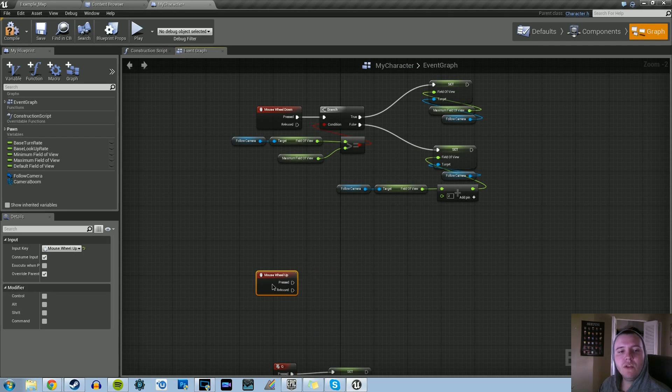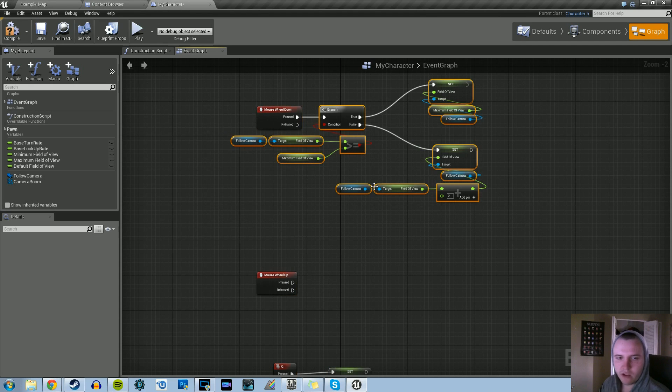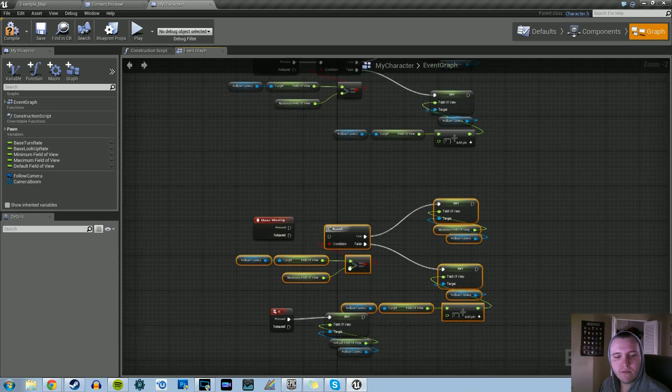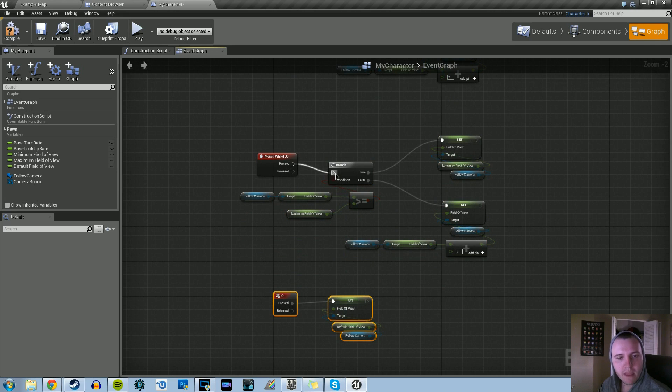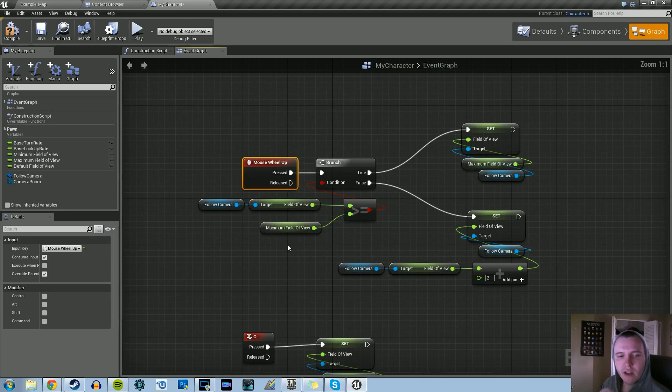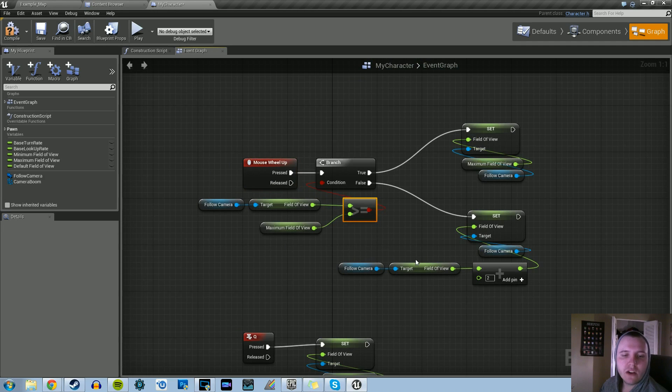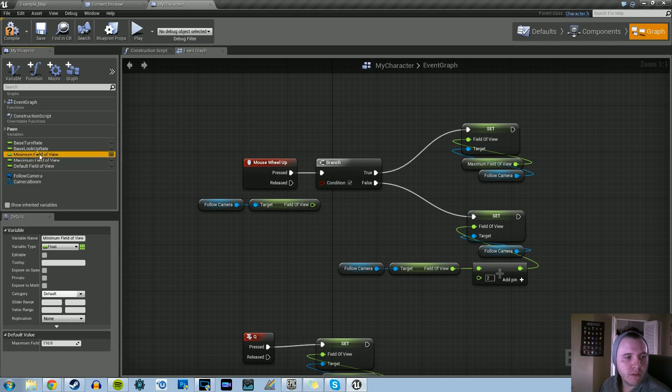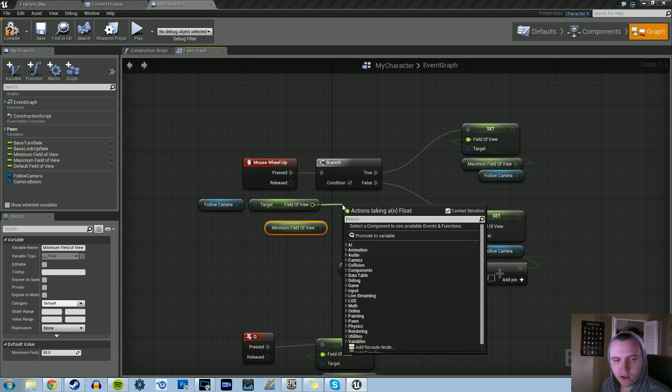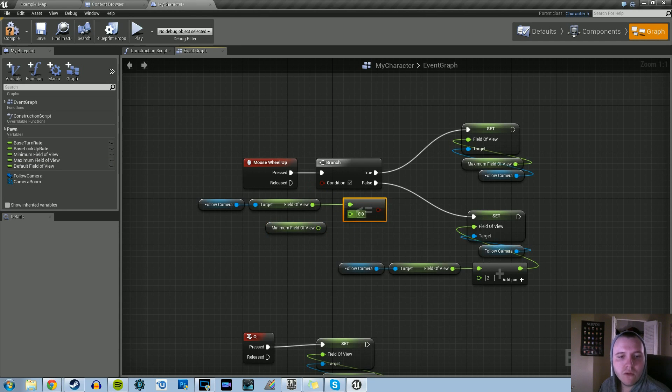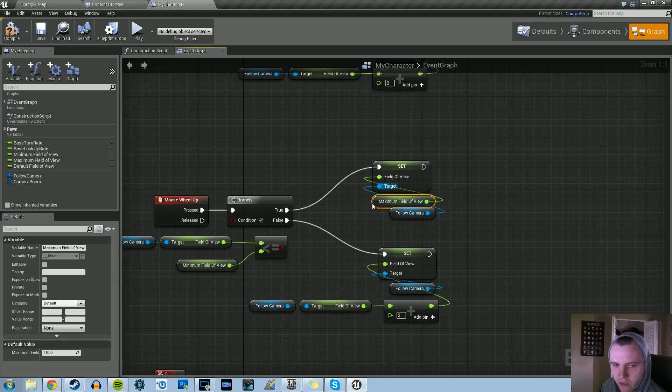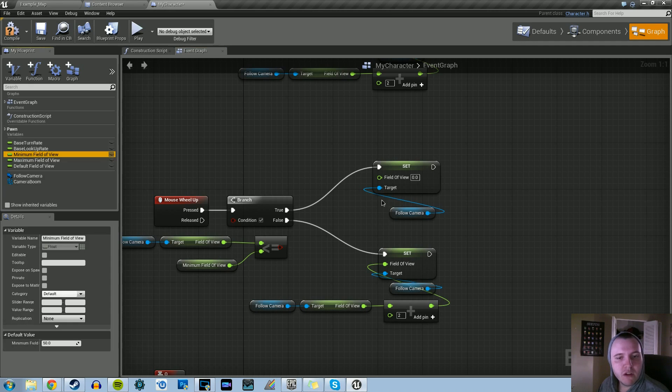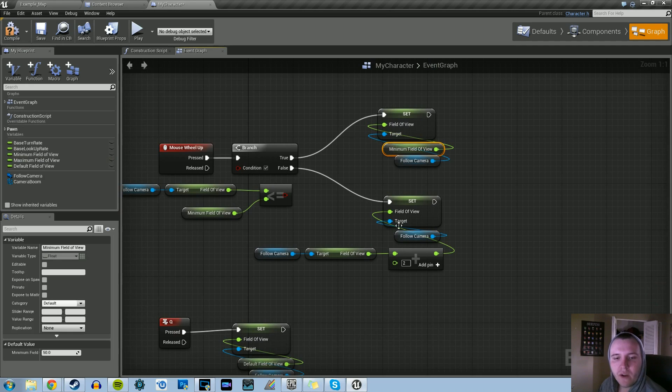Now we need to do the mouse wheel up logic. The beauty of this is that we can just copy and paste this entire thing. Deselect the mouse wheel down event and paste this. We can hook this up to the mouse wheel up. Now we need to change a few things. First is the comparison. We need to make this a less than or equal to. And instead of it being the maximum field of view, we're going to do the minimum field of view. We're going to ask, is our current field of view less than or equal to our minimum? And if so, then we're going to set it to the minimum field of view.